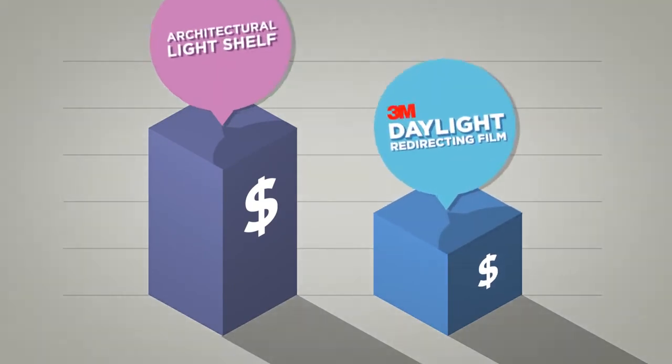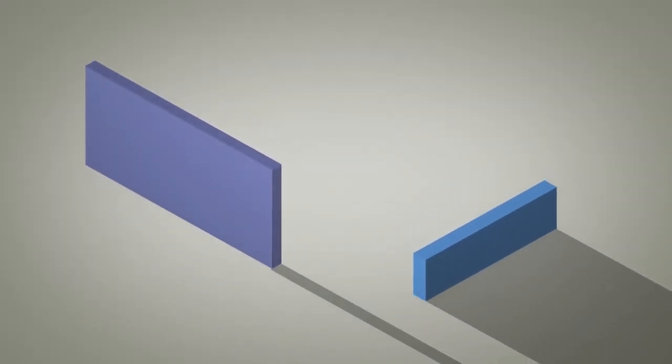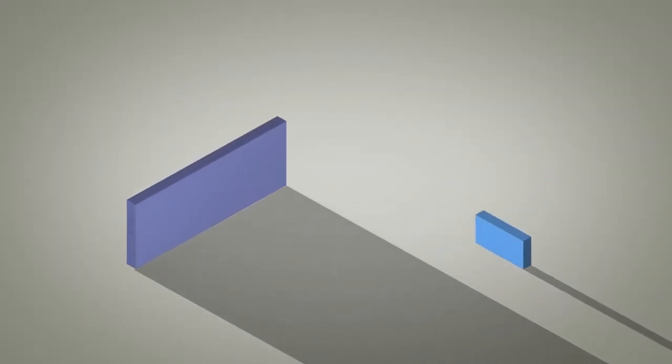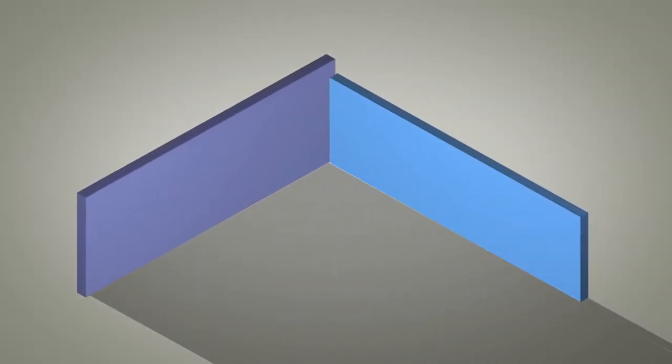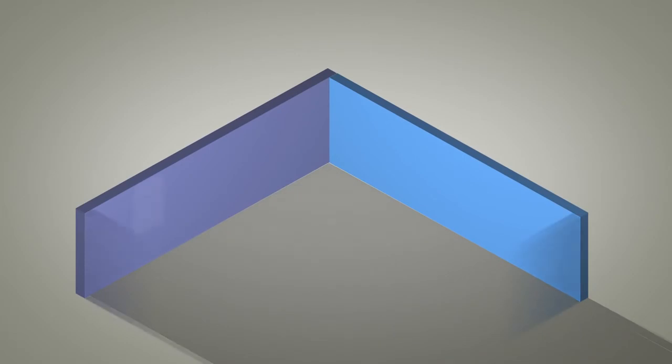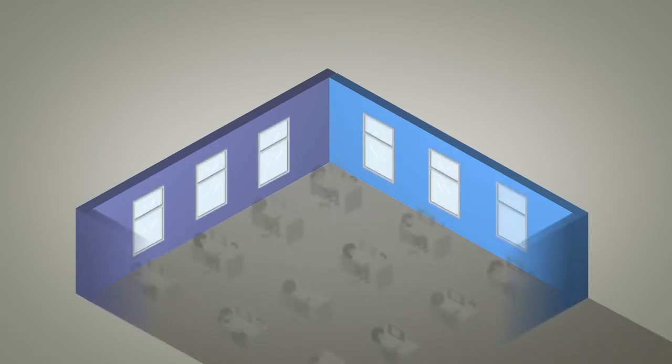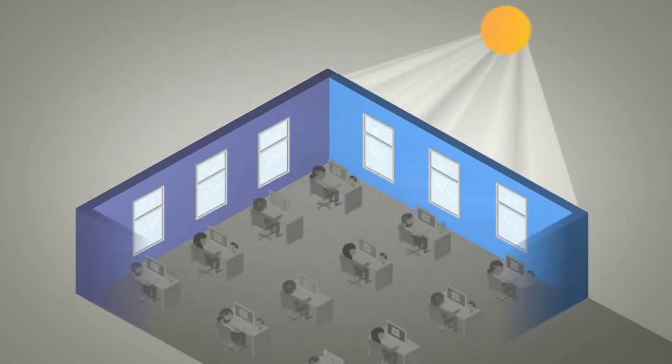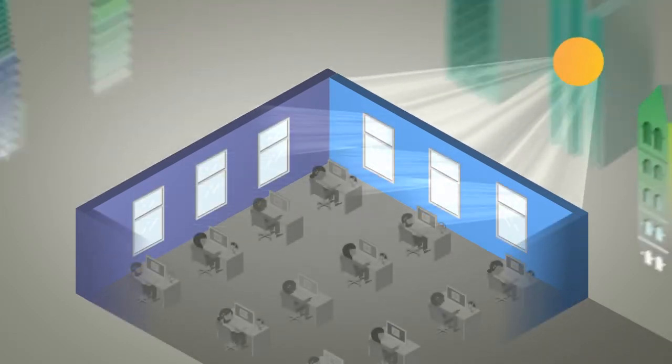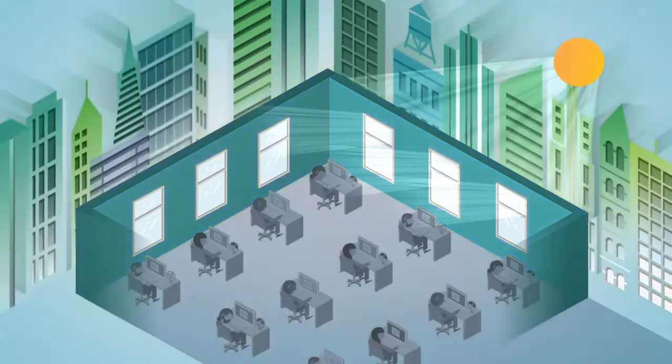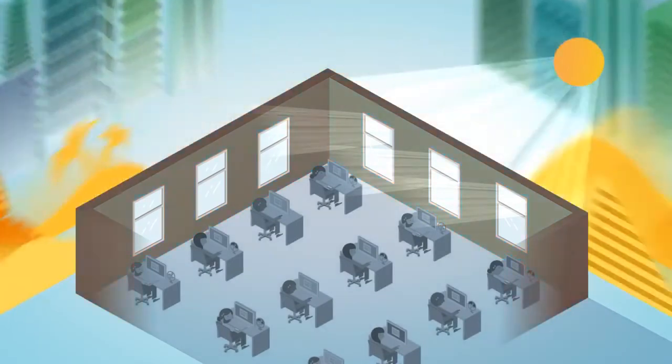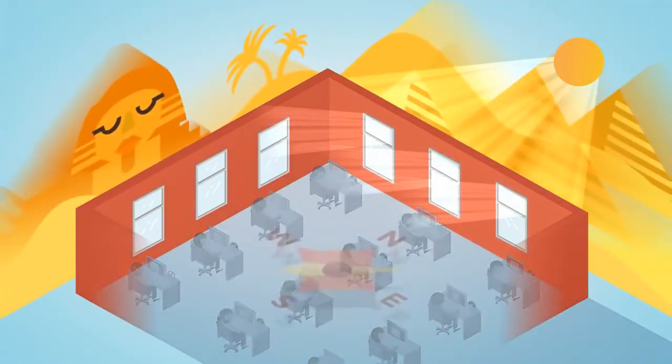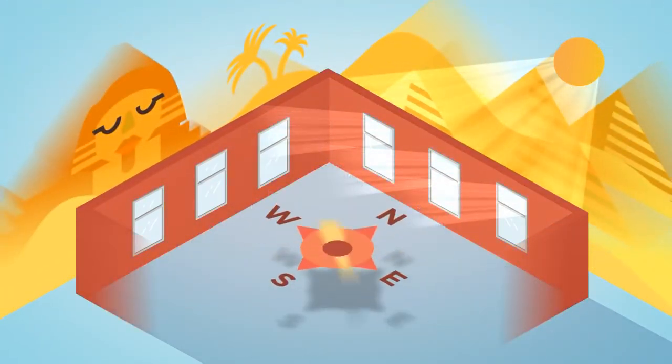We know every building is different. Many factors affect daylighting performance, such as building design, time of day and year, location, weather, and orientation.